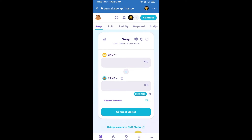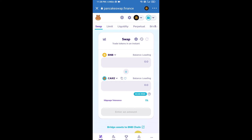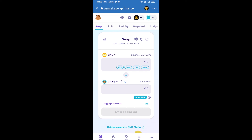After that, you will connect PancakeSwap exchange from Trust Wallet. Click on 'Connect Wallet', then click on Trust Wallet. Trust Wallet has now been successfully connected to PancakeSwap exchange.